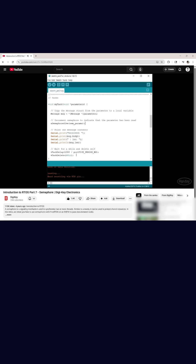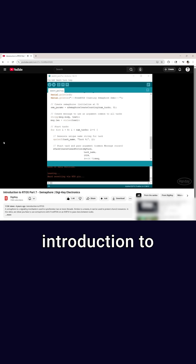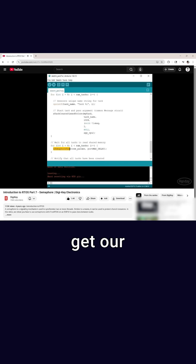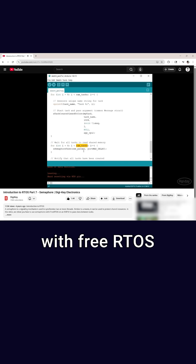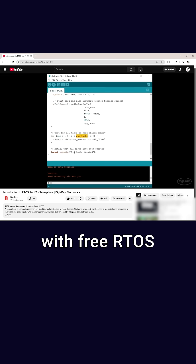To learn more about semaphores, check out my introduction to RTOS series, where we dive into concurrent programming and get our hands dirty with FreeRTOS.